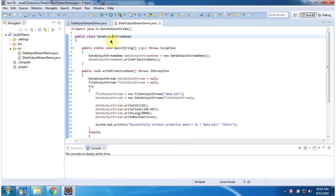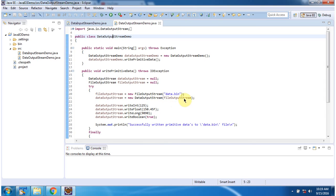Here I have defined the class DataOutputStreamDemo. It has a main method. Inside the main method I have created a DataOutputStreamDemo object, then I am calling the writePrimitiveData method. Inside writePrimitiveData I have created a DataOutputStream object using the DataOutputStream constructor which accepts an OutputStream. The OutputStream I am passing is a FileOutputStream, created using the FileOutputStream constructor which accepts a file name.